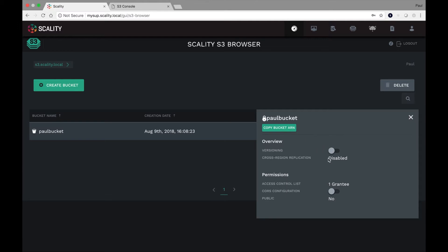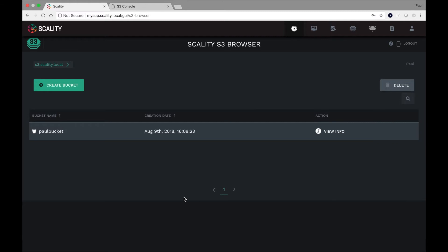I can do things like view the properties of the bucket. So is it versioned? Not yet. By default, it's not versioned. It's not replication enabled. And of course, it's not public. Okay. So those are things that we can modify and edit as we need.